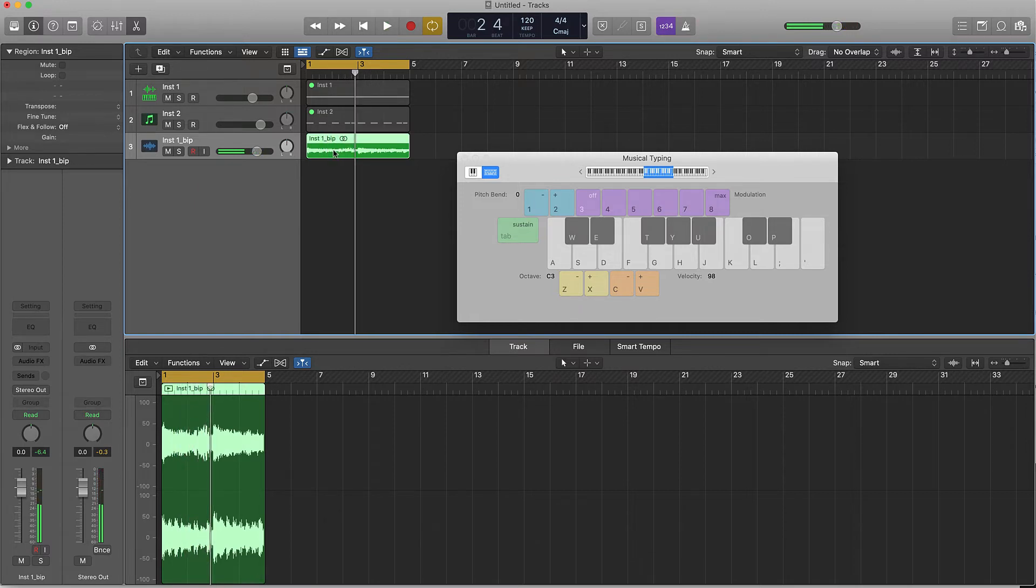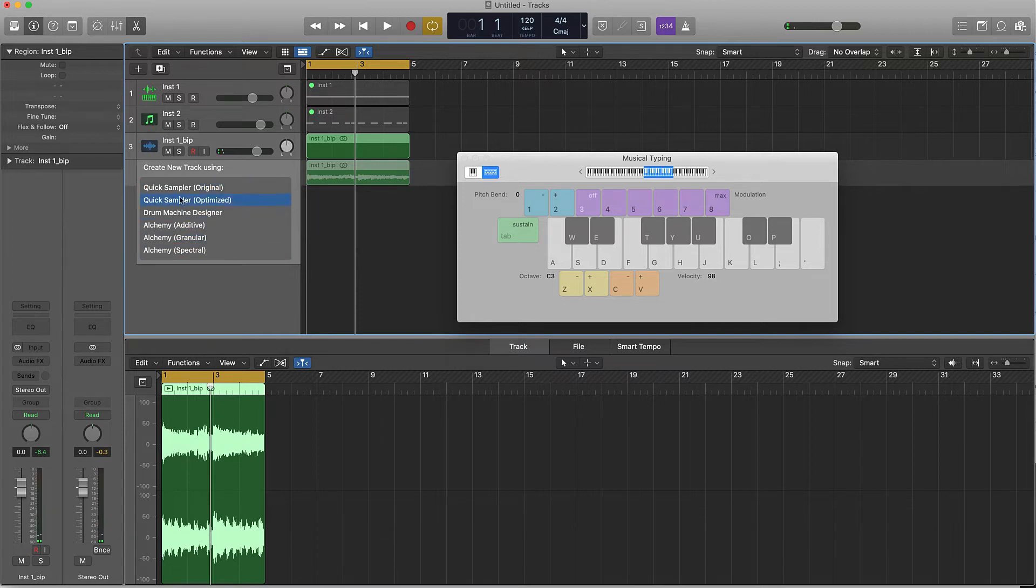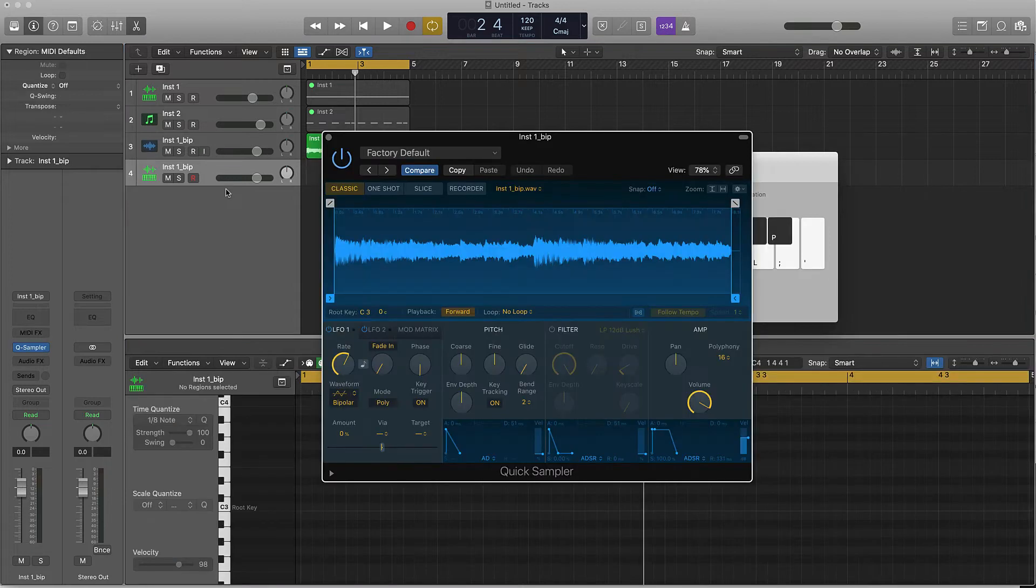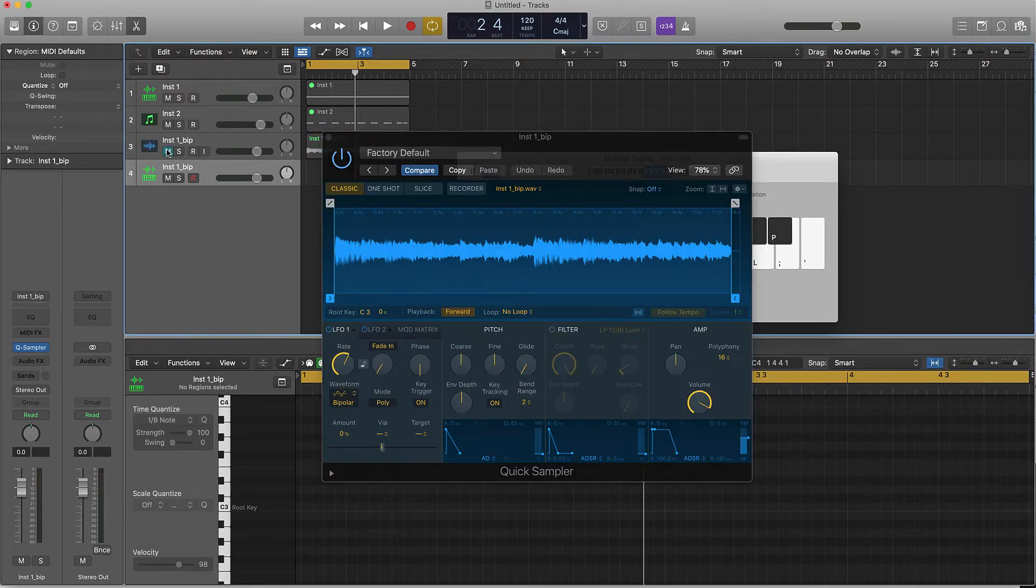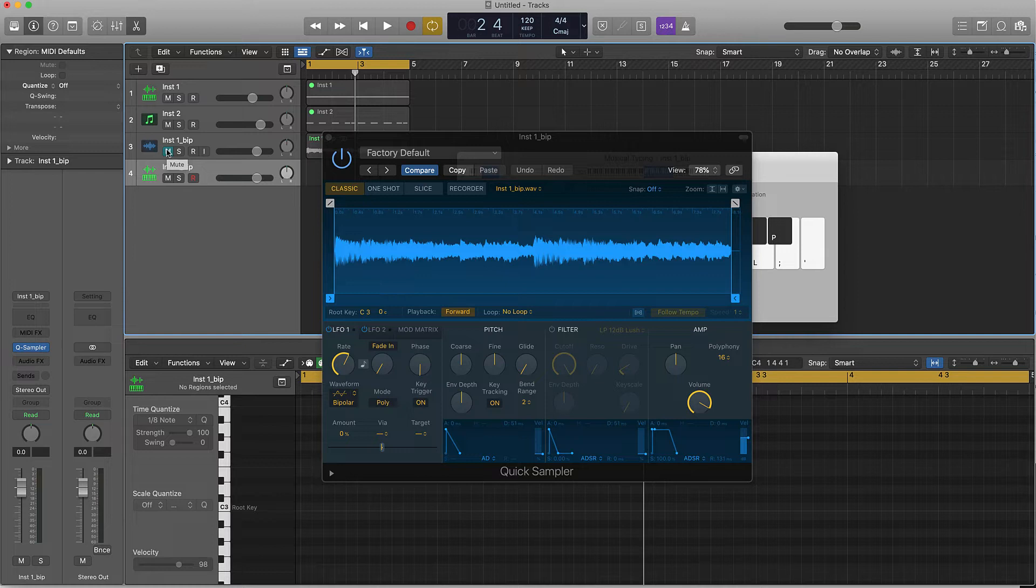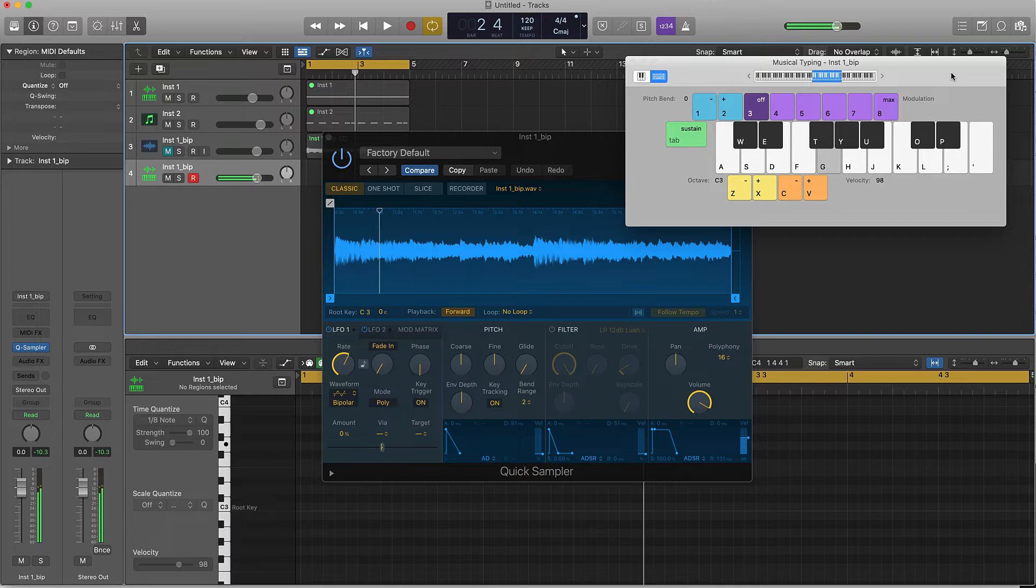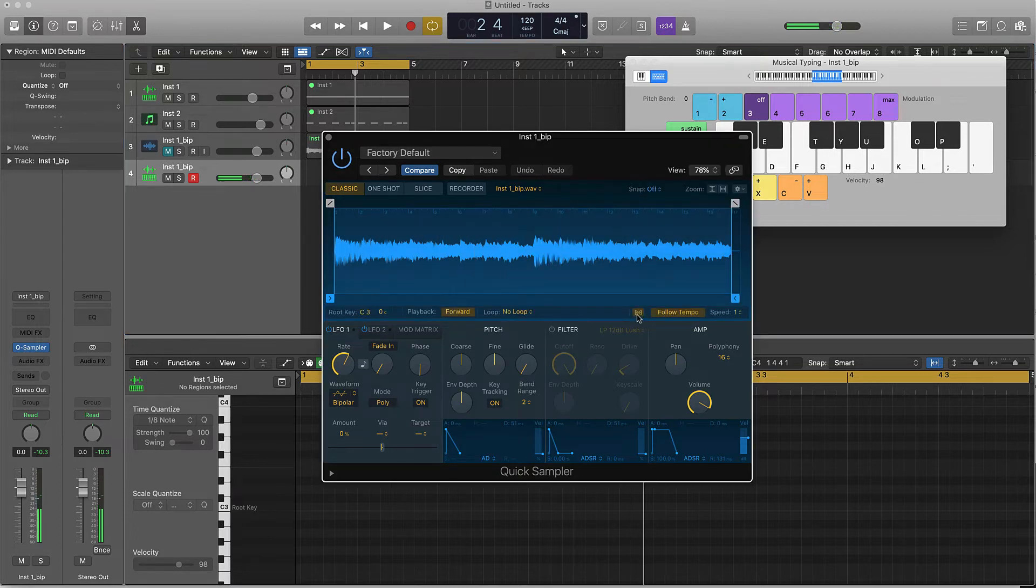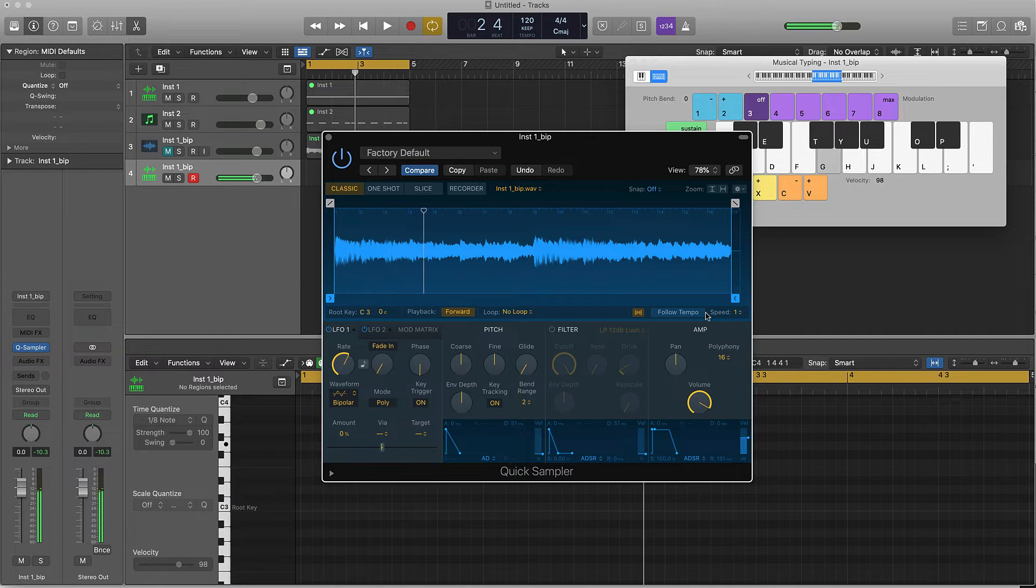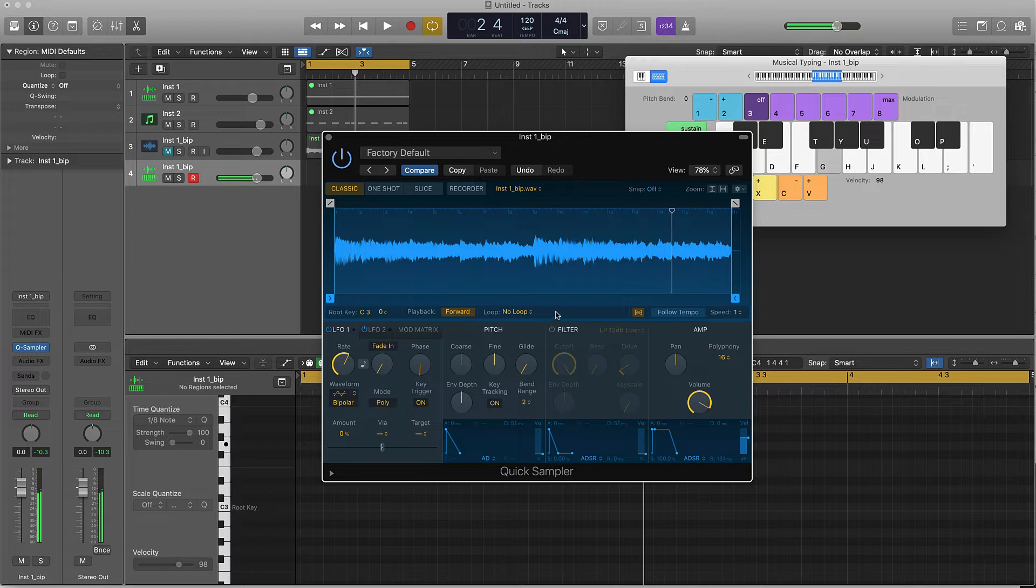You can take this bad boy and then drag it right over here to the gray area and put it in Quick Sampler original. Now I have that sample back into the Quick Sampler and it's a little bit different. If I come over here to my keyboard, it's literally a whole different sample to a certain extent.